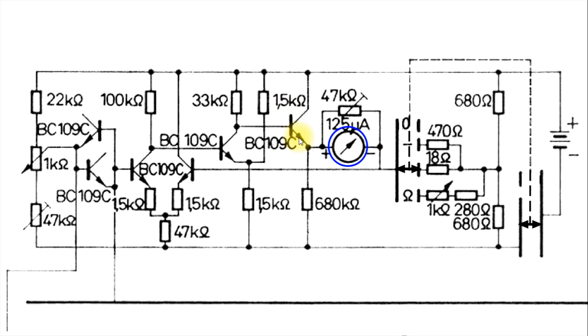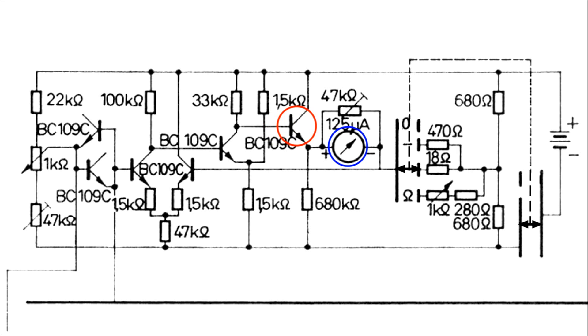Either this transistor is shorted, or it is biased that way, so it conducts. Well, to find out, I would try this. I would get a thousand-ohm resistor and put one end of the resistor here and one end of the resistor here.